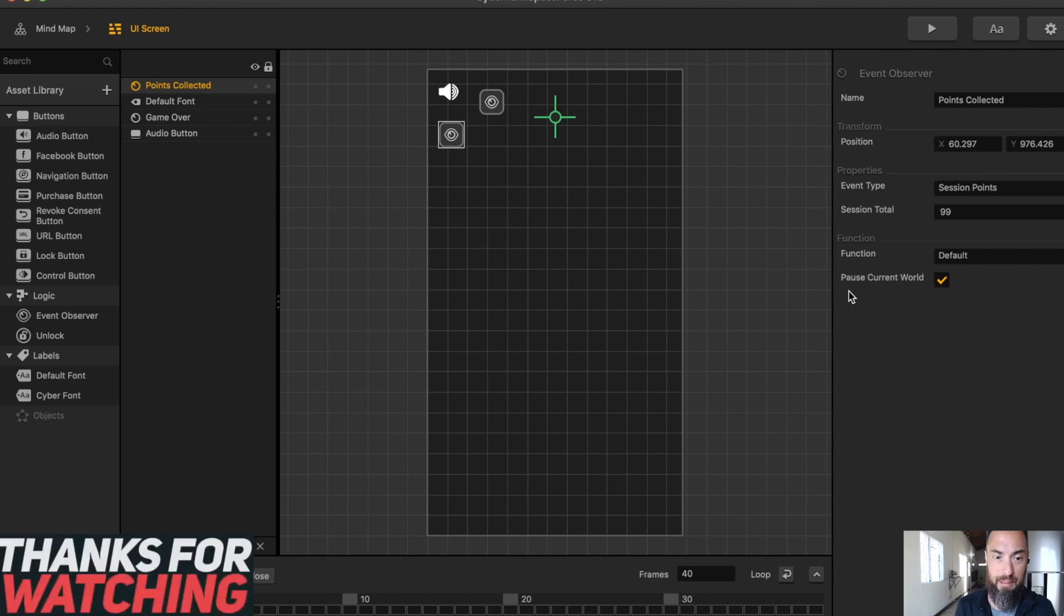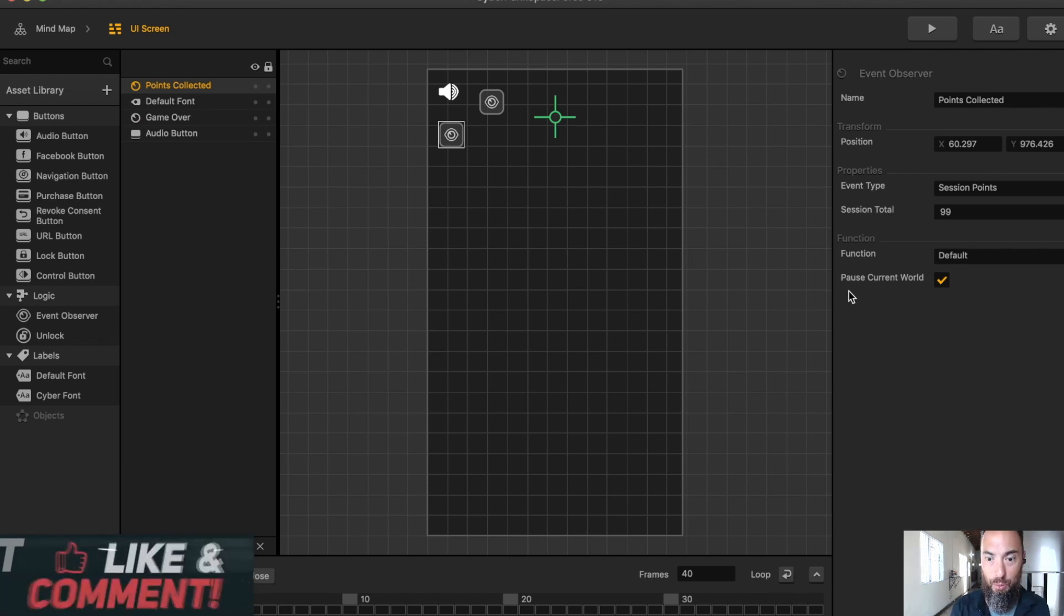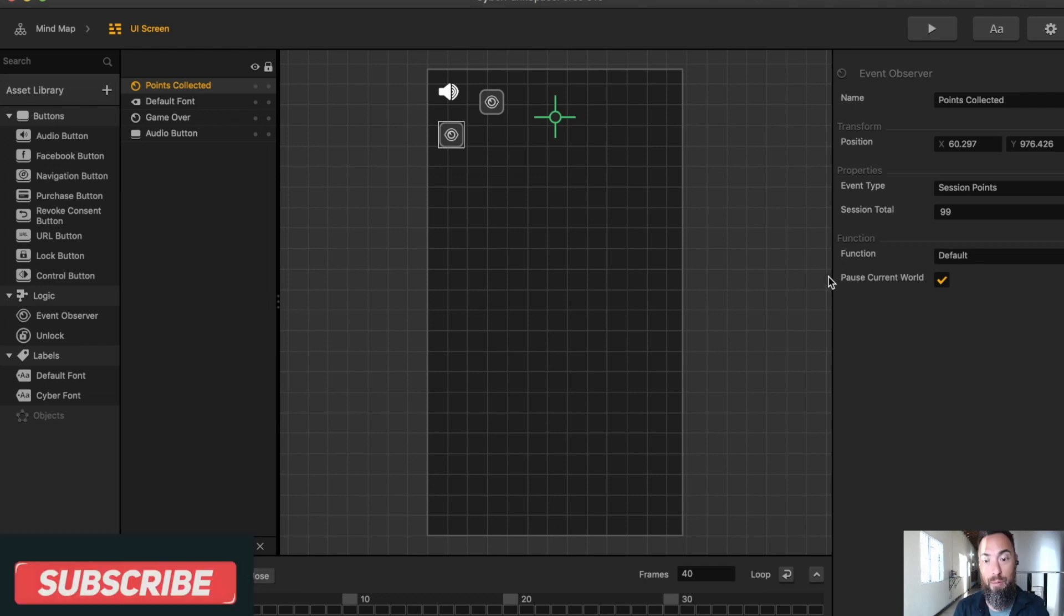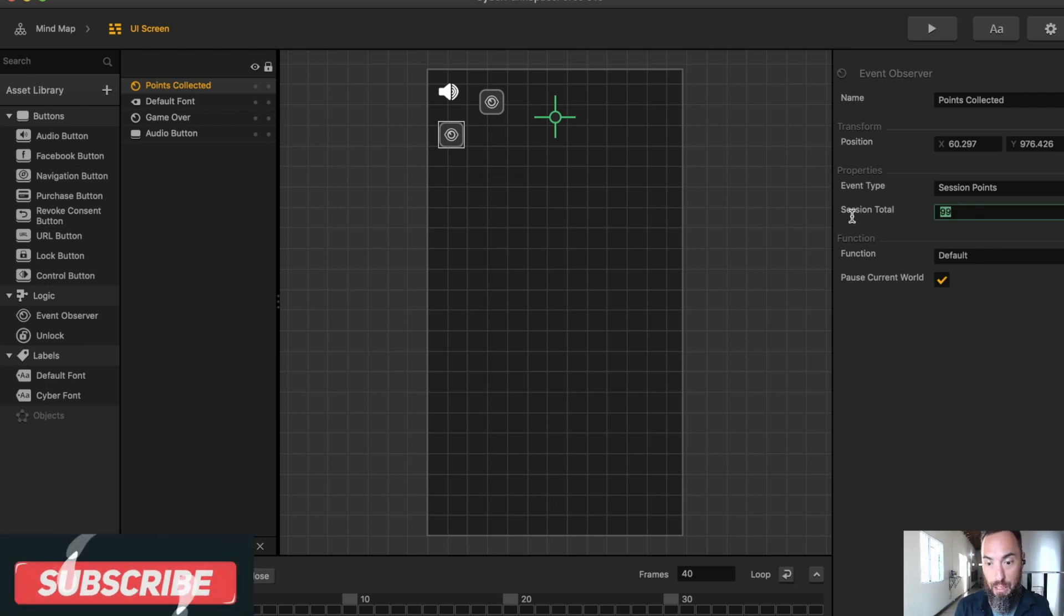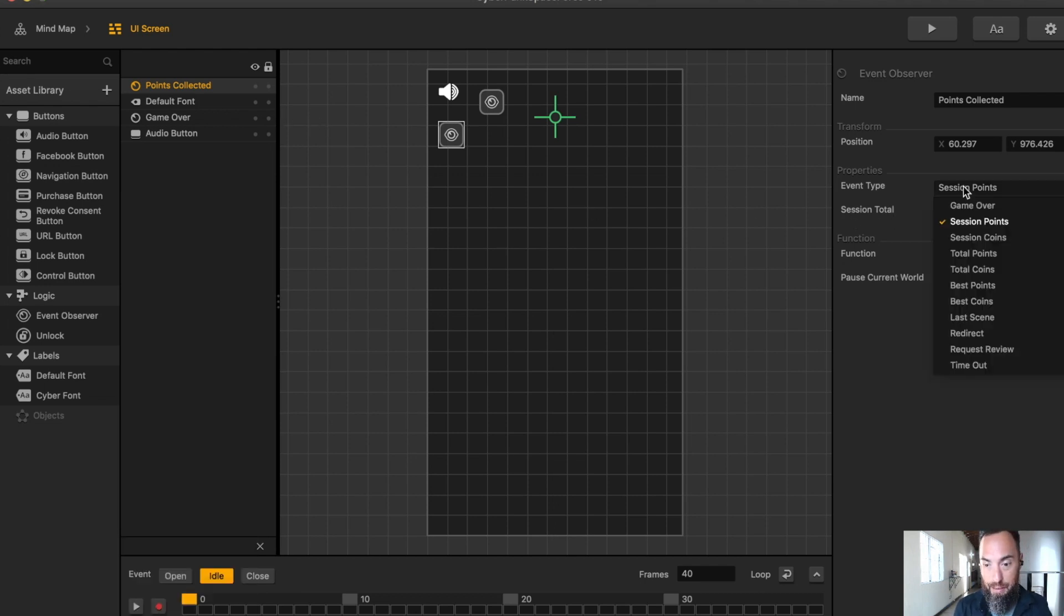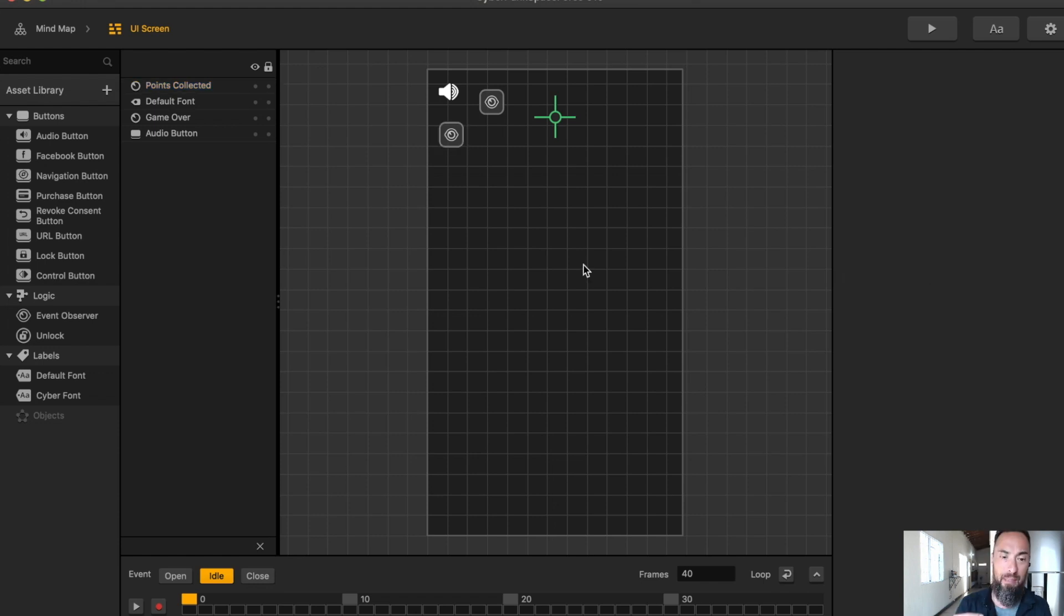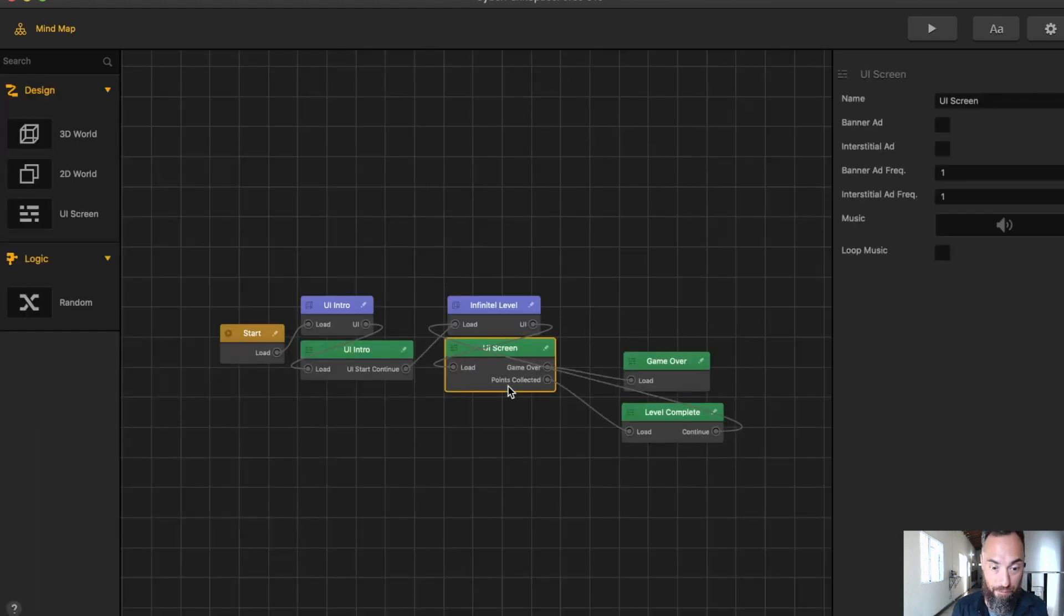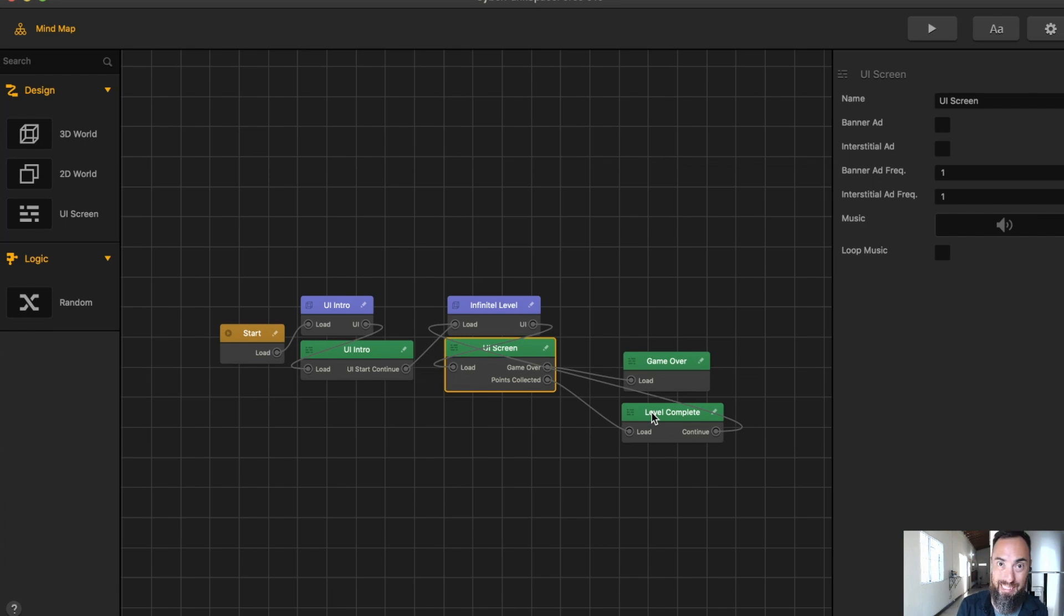This is for points collected. If I decide to do it where you get 10 points to go to another level or 20 points to go to another level, this is where I would do it with the session points, points collected. I can also do session points, total points, total best points, basically just to keep track of the player and the score. If I get those 100 scores, then you get the level complete.